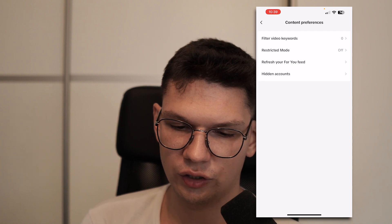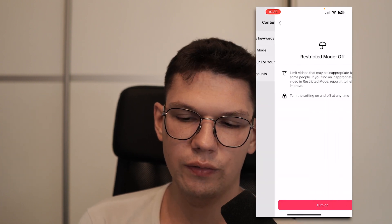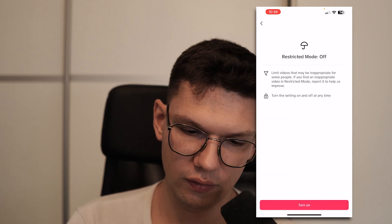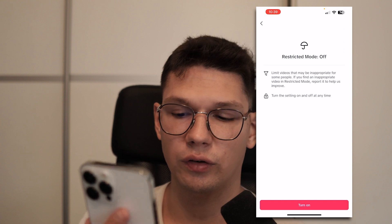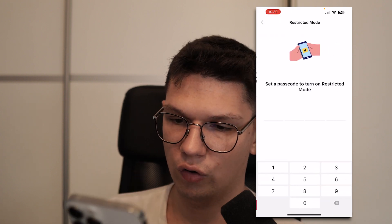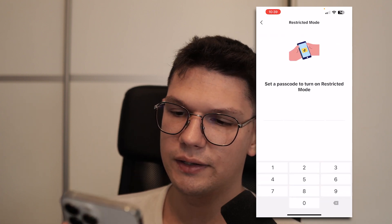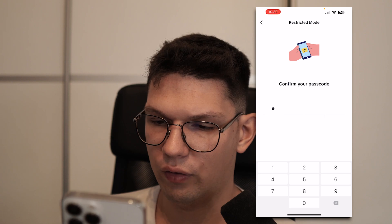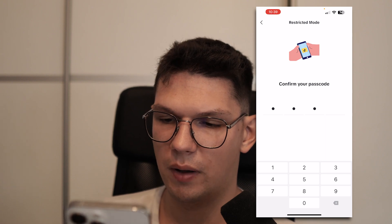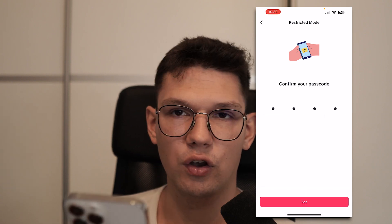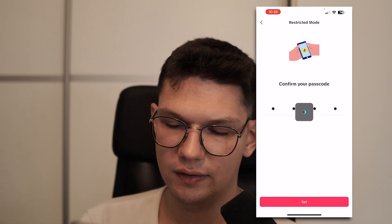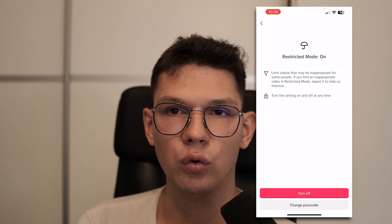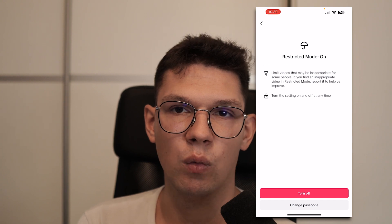As you can see it's currently turned off. Click on it, tap on Turn On, and then set a password. Click Next, confirm the passcode, click Set, and that's it. Restricted mode is now on.